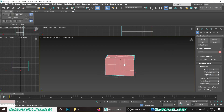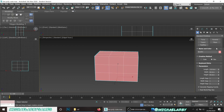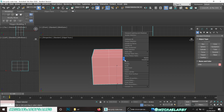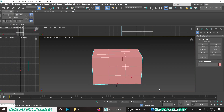At this point I'll rename it as my crate. I can see my lines nice and clearly, so I'll just right-click and convert this to an editable poly.